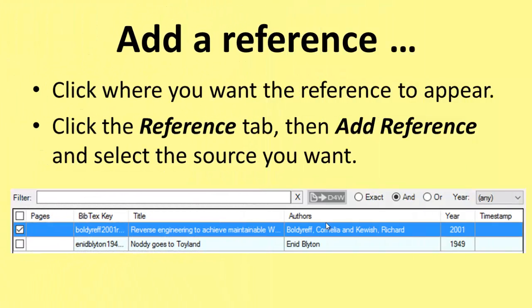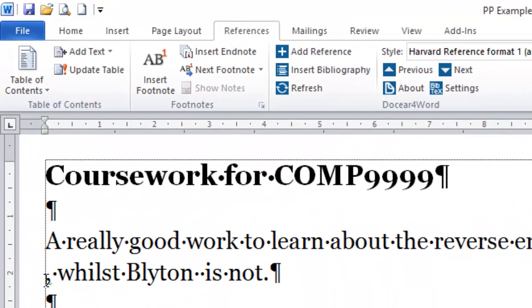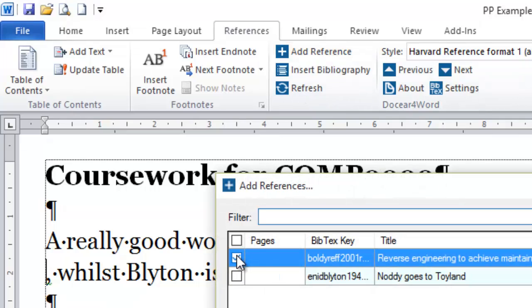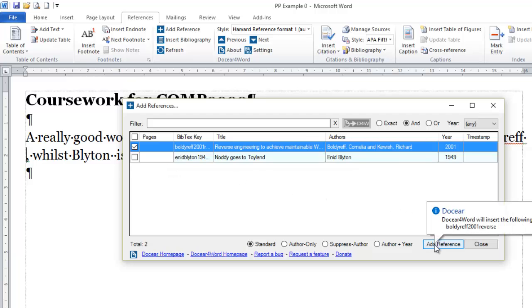So how do you go about adding a reference? You click where you want the reference to appear and then in the References tab, you click Add Reference and select the source you want. Here I want to add a reference to the Boulder Ref article, so I click where I want the reference to go, click Add Reference, check the Boulder Ref article, and click the Add Reference button.